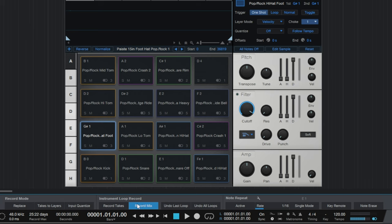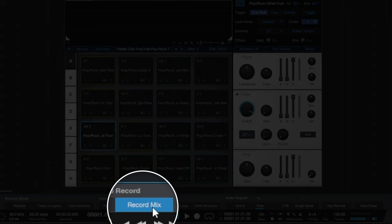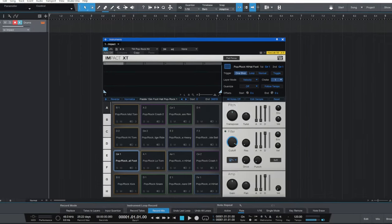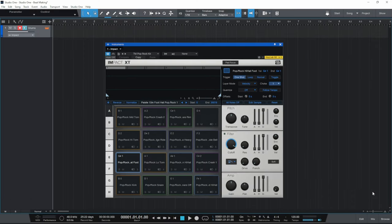Make sure Record Mix is switched on and all these other options are switched off, then you can close this panel. The next thing we're going to do is set the tempo for the song.